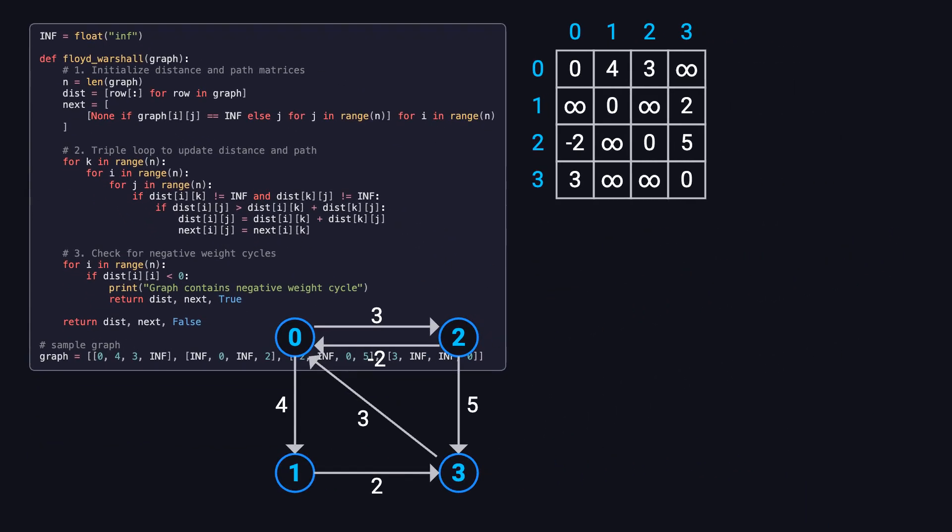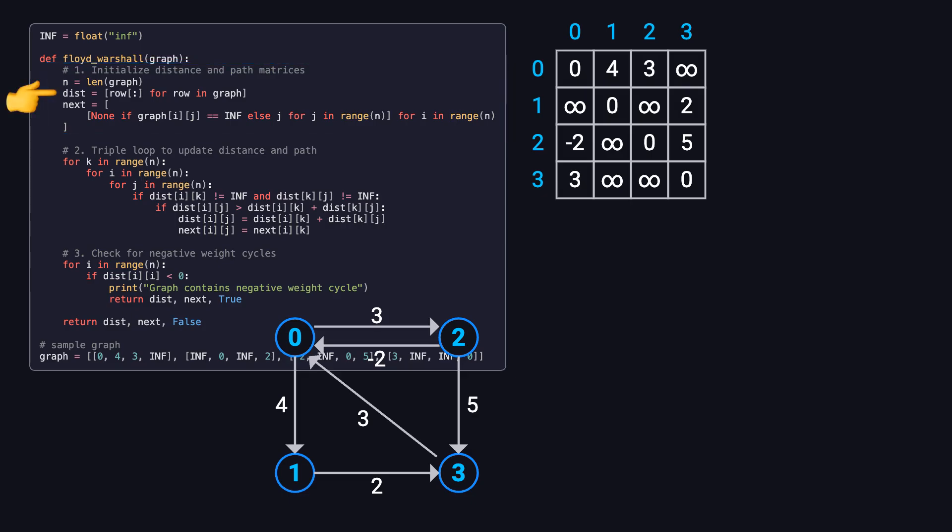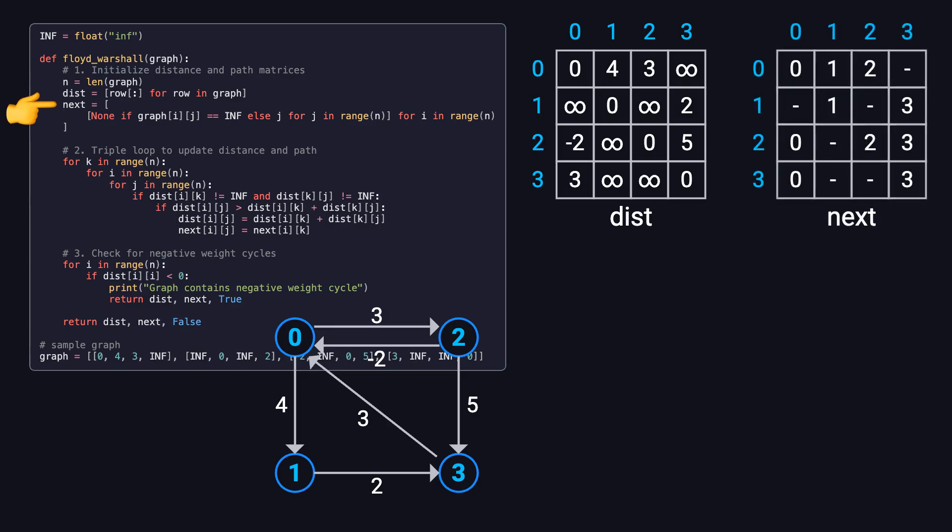Back in the function, we start with the initialization step. First, we make a copy of the original graph and call it the distance matrix, dist for short. This will be used to keep track of the shortest distances we've known so far. We also create a next matrix to store the next hop node for each path. This will be useful later when we need to reconstruct the actual shortest paths.